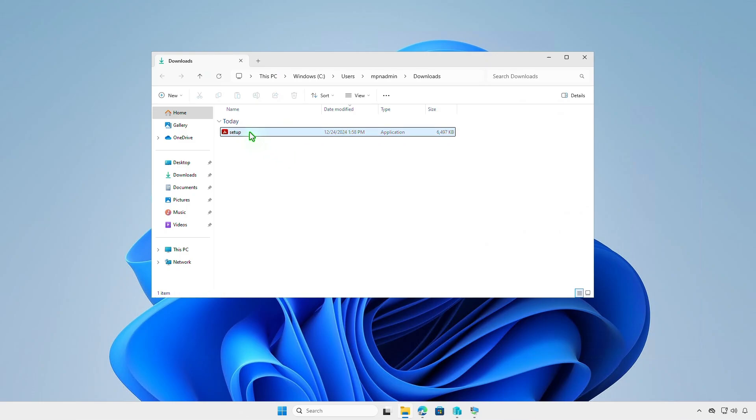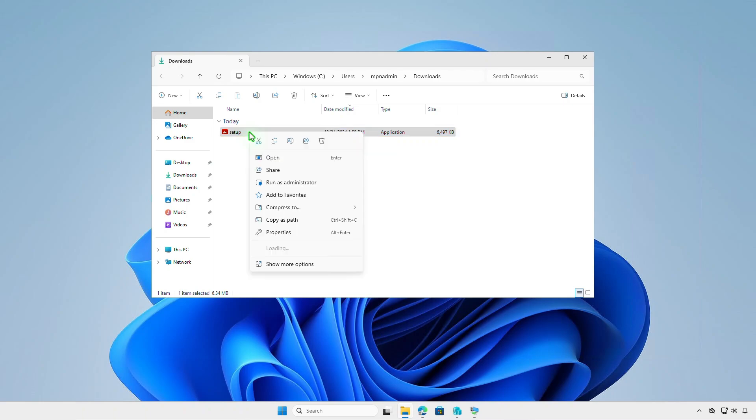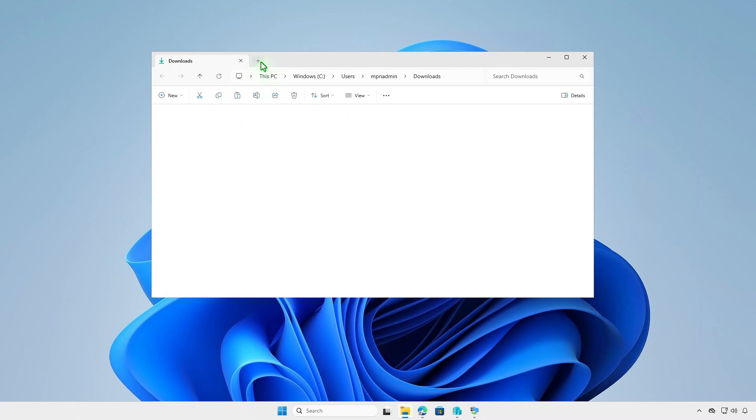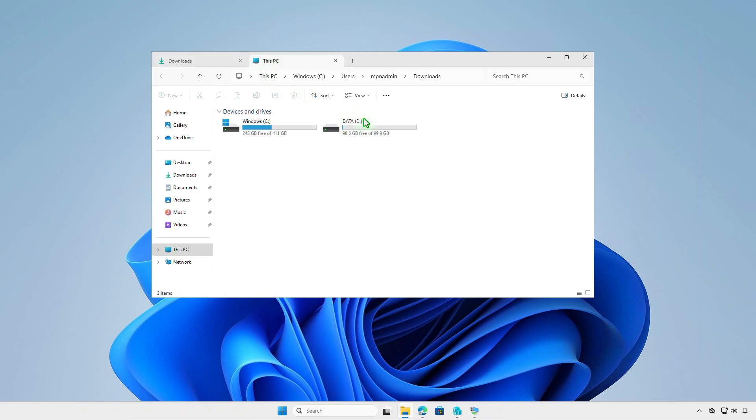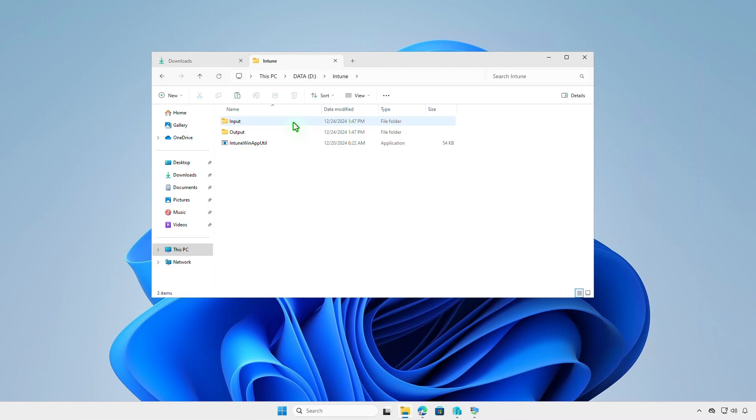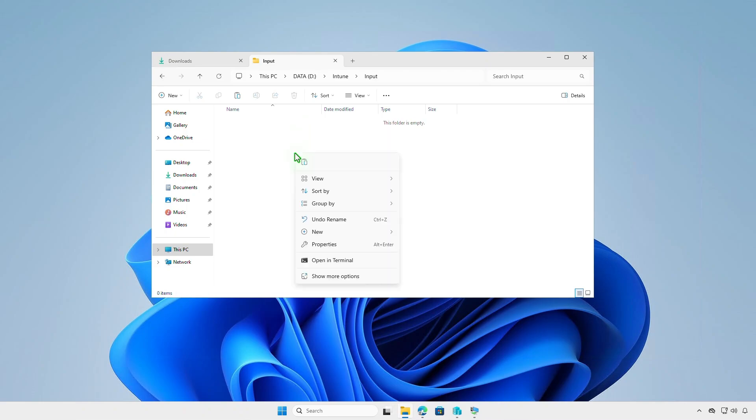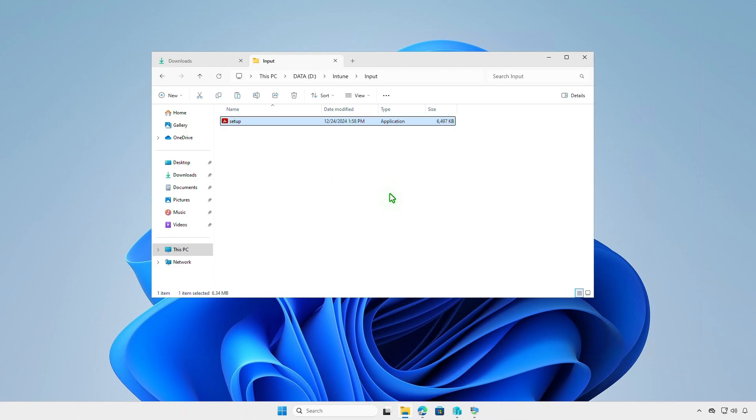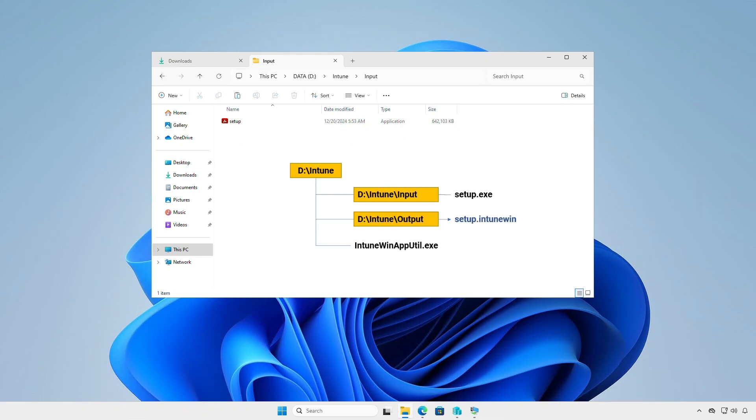Then copy it to the input folder that we've created in the previous steps. At this moment, you can see the structure of the Intune folder. All files and folders in the input folder will be compressed into a .intunwin file format. After the conversion, the final Intune package will be saved into the output folder.